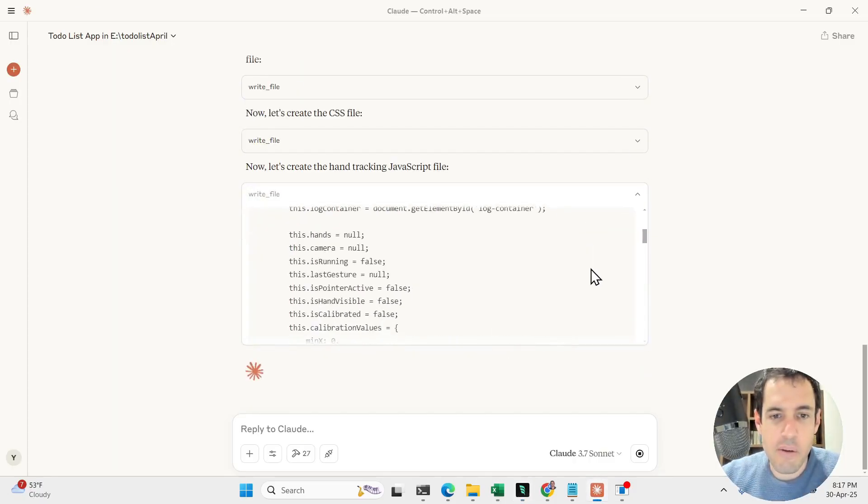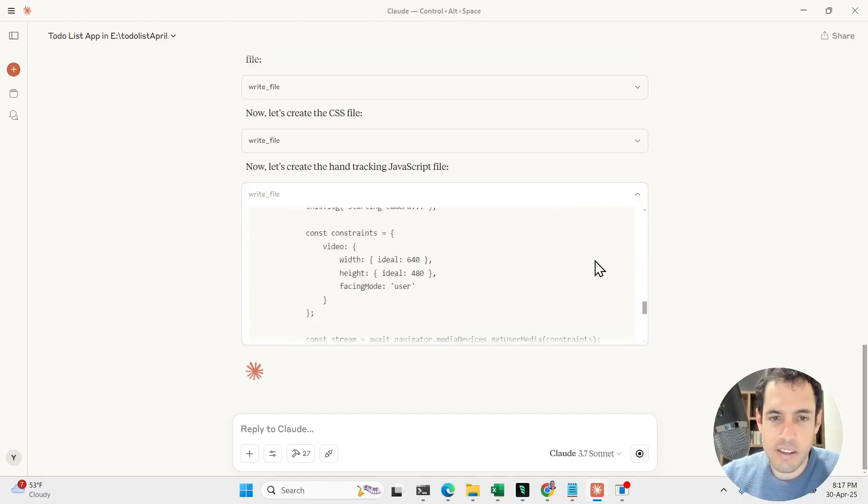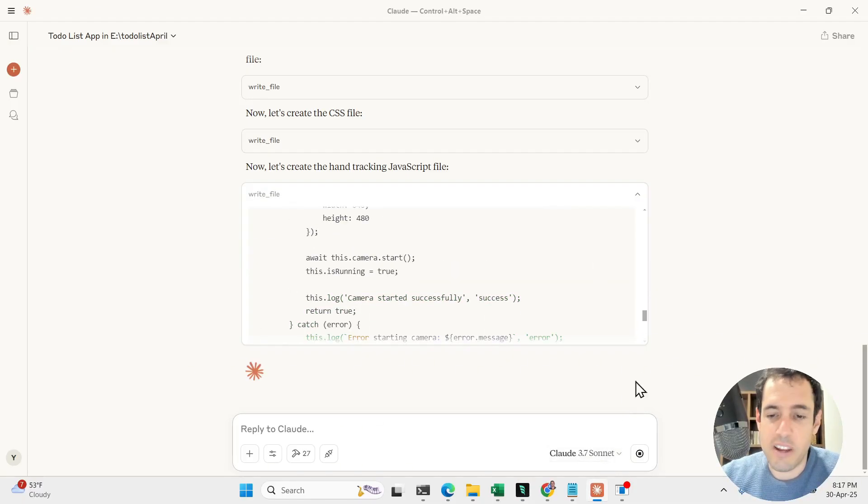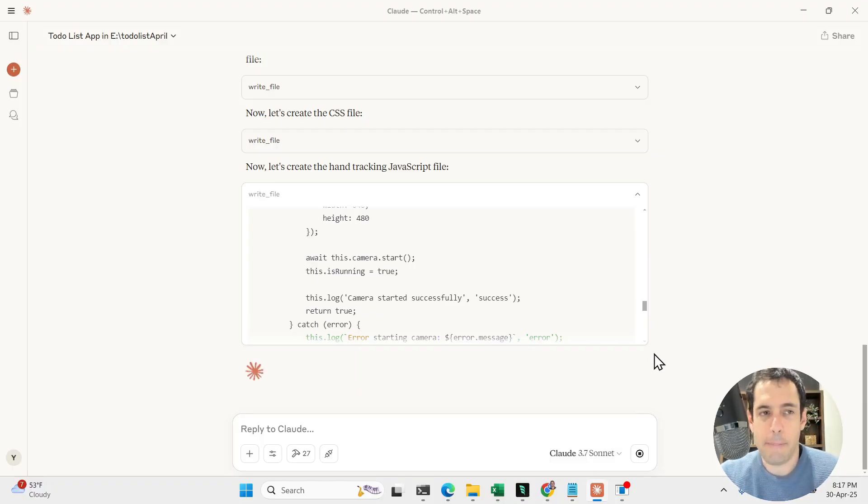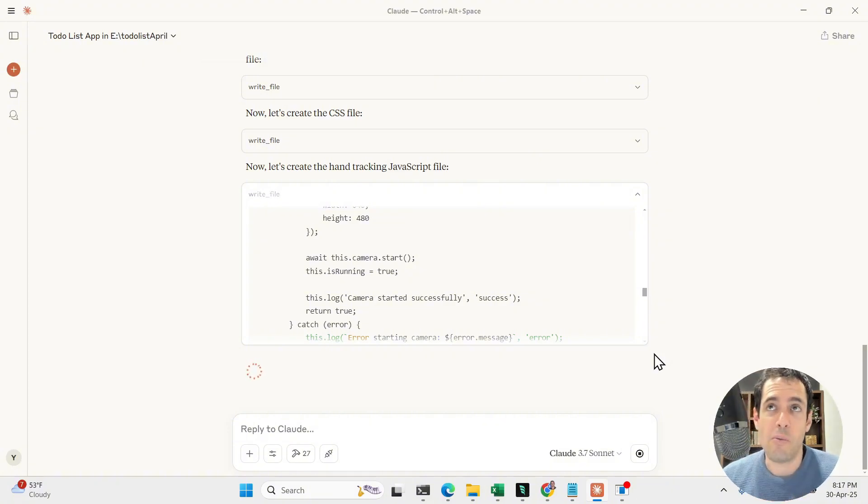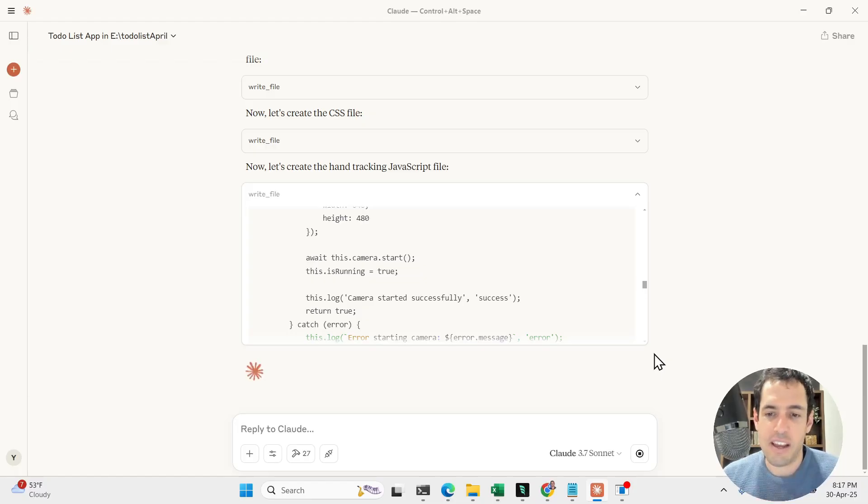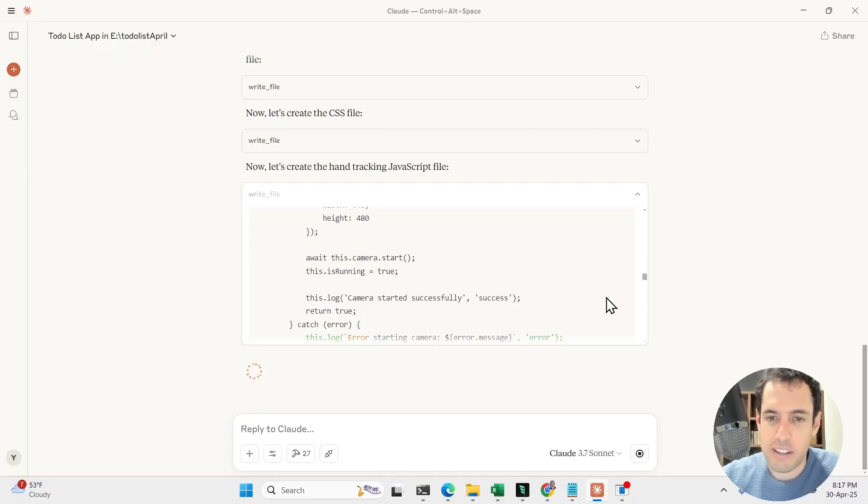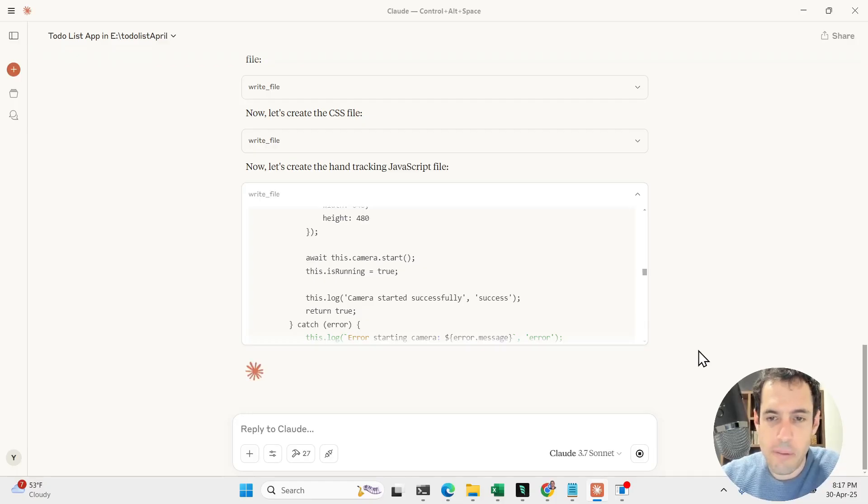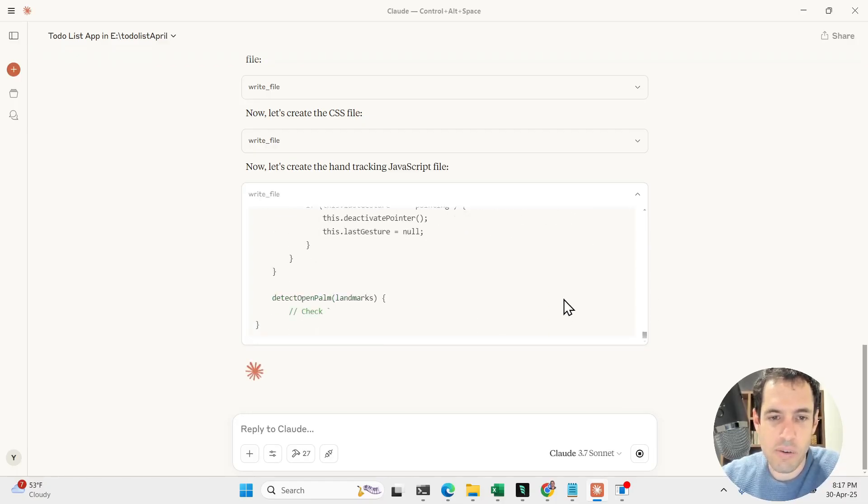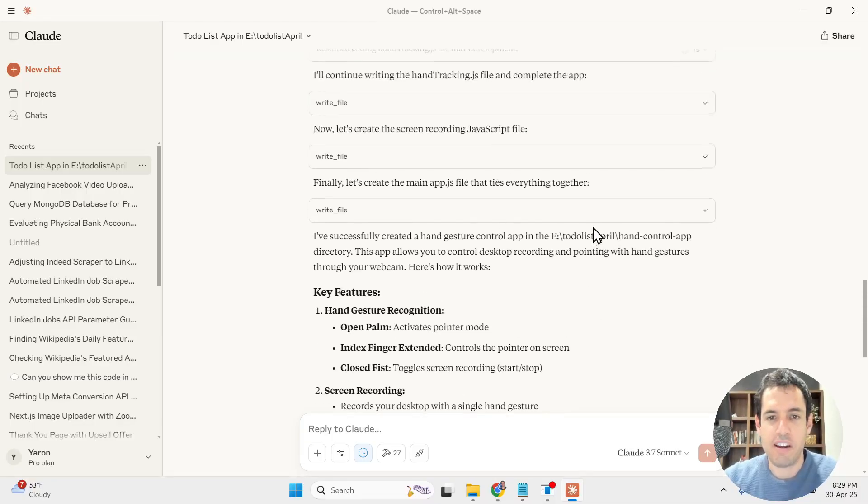For now, you can see it is just creating the files. We can choose whichever models that we would like, which is also a big benefit. One thing to bear in mind is, in opposition to Windsurf and Cursor, which you can use OpenAI, Grok, DeepSeek, etc., here you're pretty much confined to Anthropic, which I don't mind because I usually use Claude anyway. Now this is writing the code.